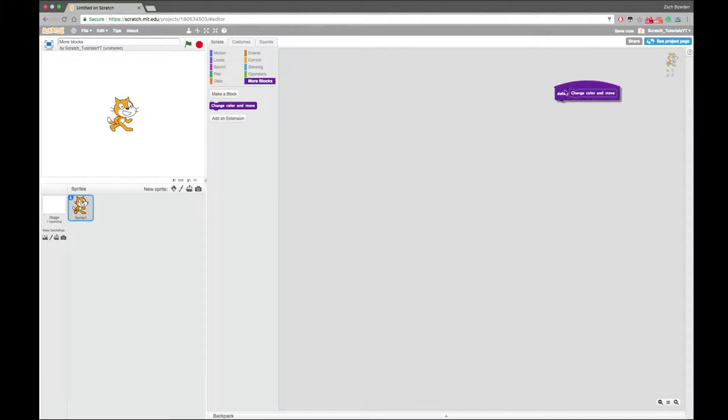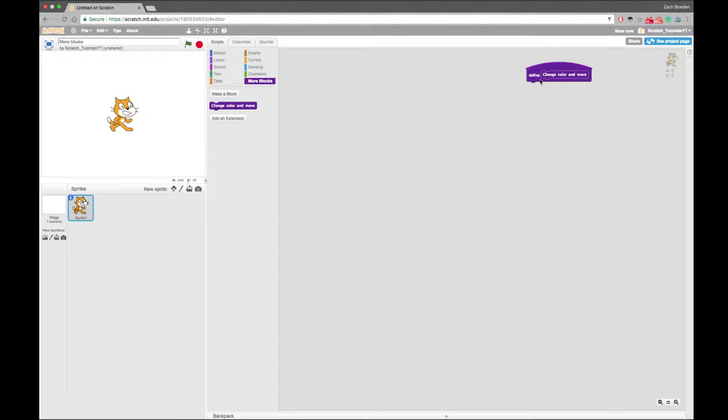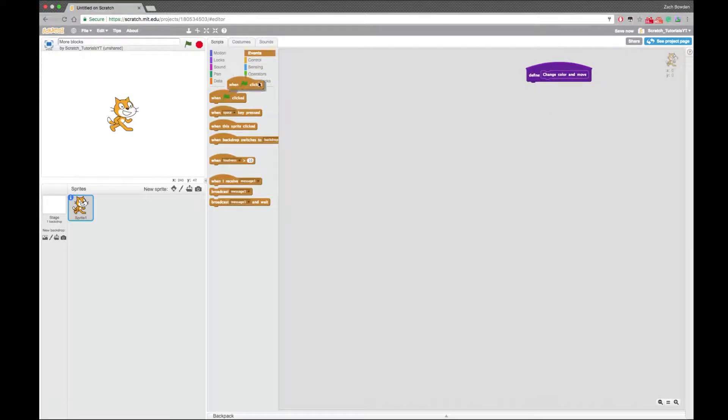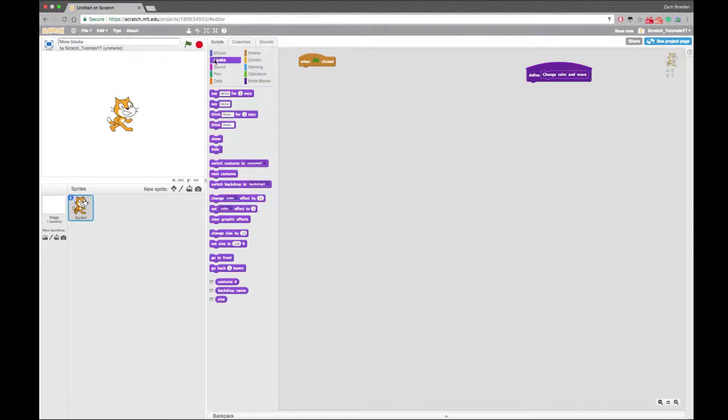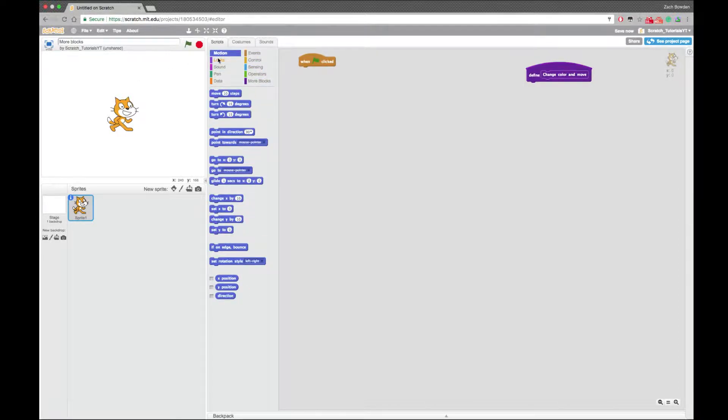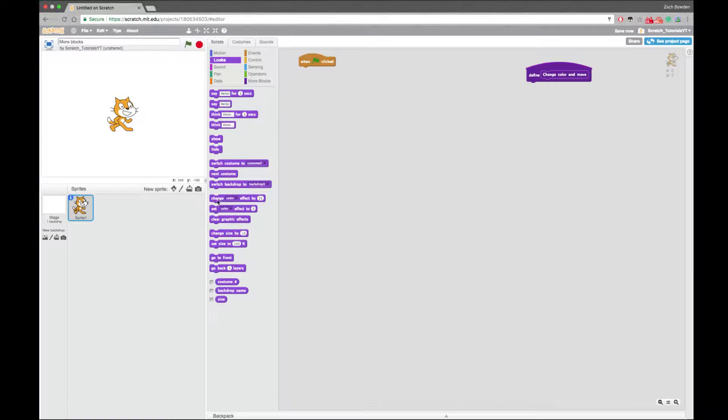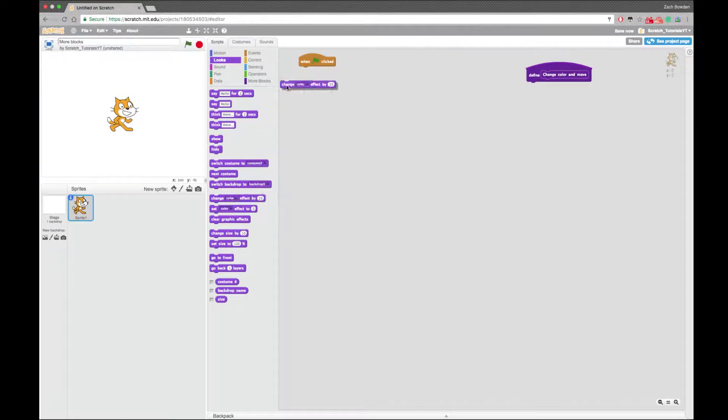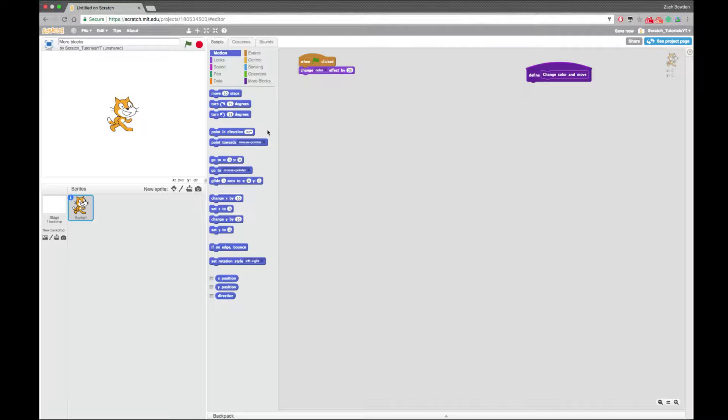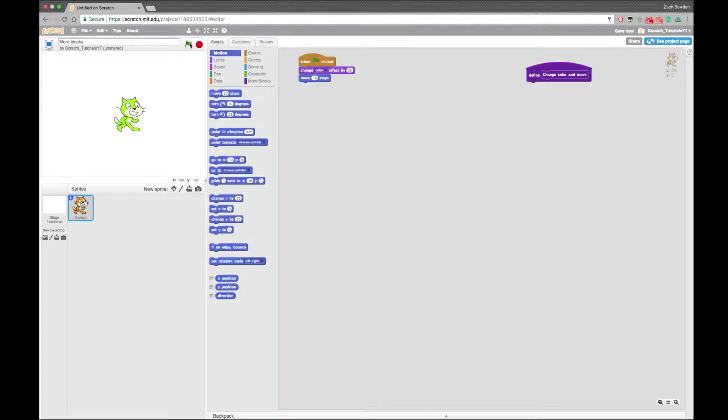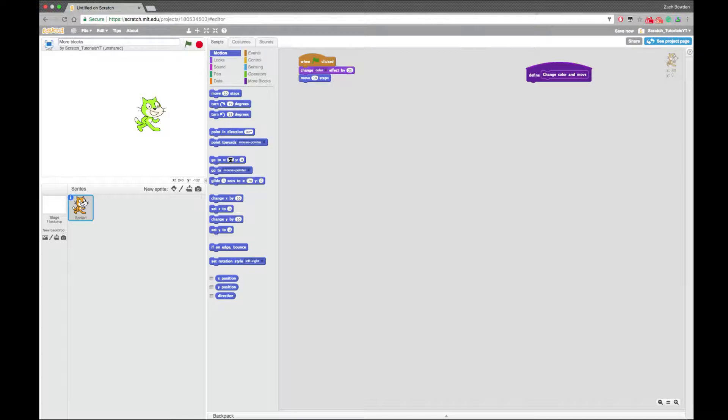So it's going to have a thing that says define. So if I wanted the cat right here to change colors and move, I would have to go into the looks and change color or set color to 25 or whatever I want, and move. And it's going to do that. Let's see, let me reset.